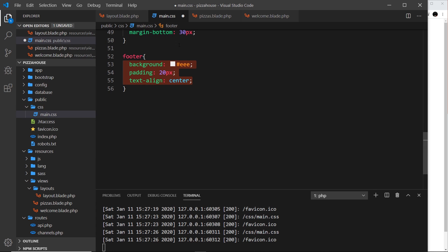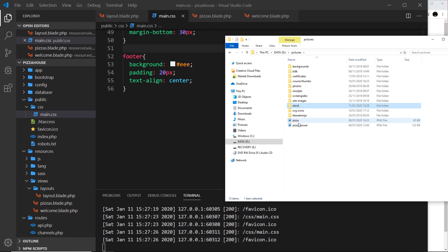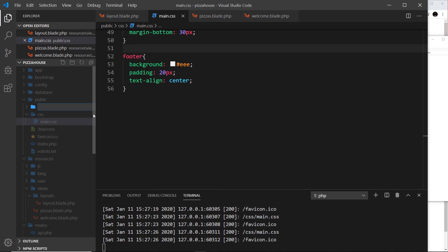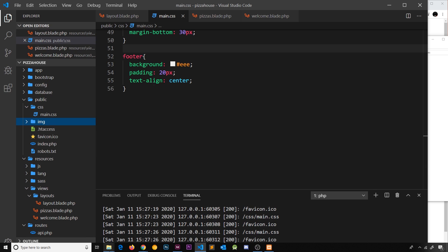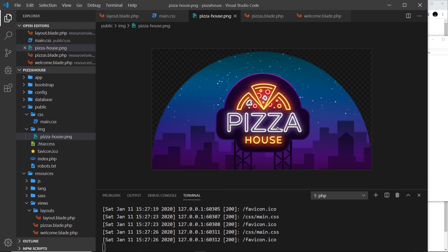Now I'm going to show you how to add images to our project as well. Over here I've got a couple of pictures I'm going to use. Let me create a new folder inside the public directory called img, so we put all of our images inside that folder. Then I'm going to drag pizza house into this image folder. I got this from Adobe Stock and I'll leave a link down below, but you can use your own image — it's really not important. Now we have that image inside this folder.